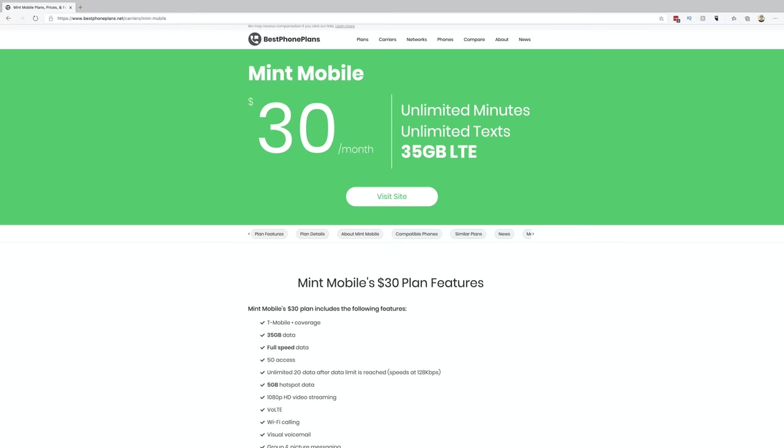So by offering a plan with 35 gigs of high-speed data, Mint Mobile is effectively offering a plan that will feel like an unlimited data plan for 93 to 95% of users.